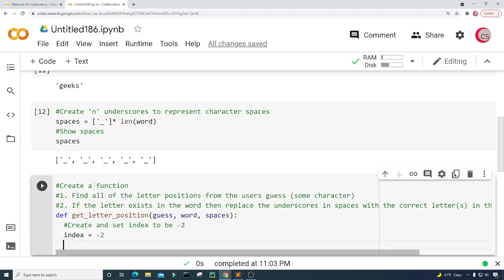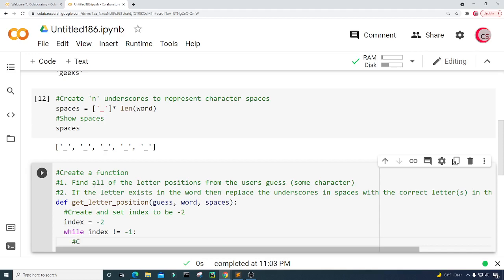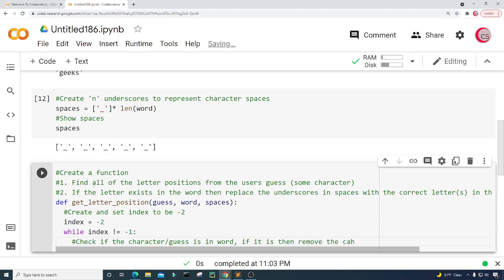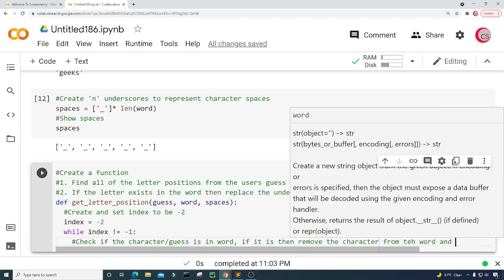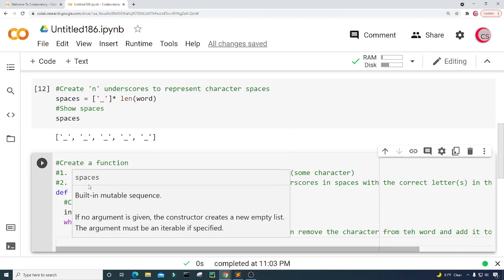I'm going to create a while loop to continue looking through the word for every single position that letter exists in. For example, we can have multiple occurrences of a letter within the word, and we want to find every single position where that letter exists. So: while index does not equal negative one — and it doesn't right now because we set it to negative two — I'm going to check if guess is in word, and if it is, then remove the character from the word and update spaces.